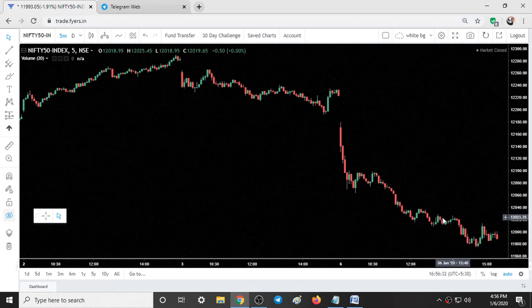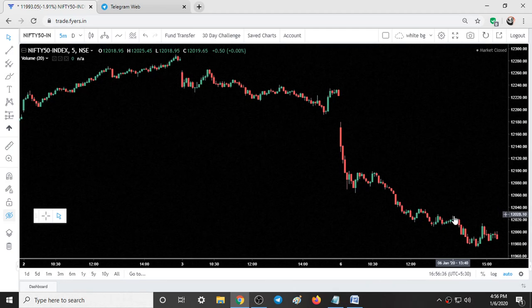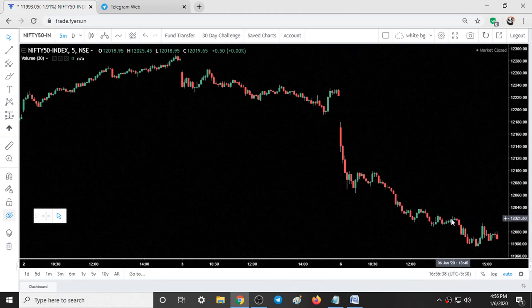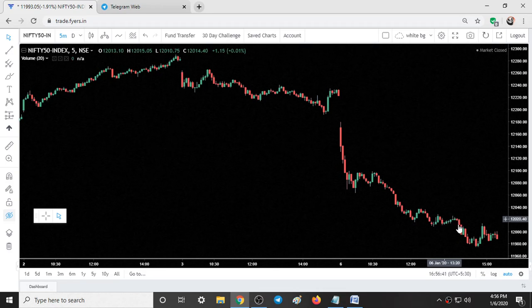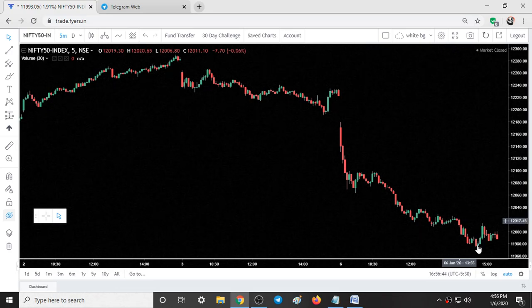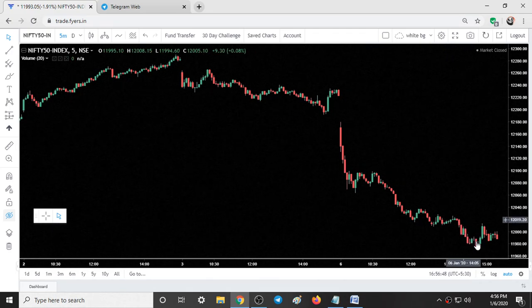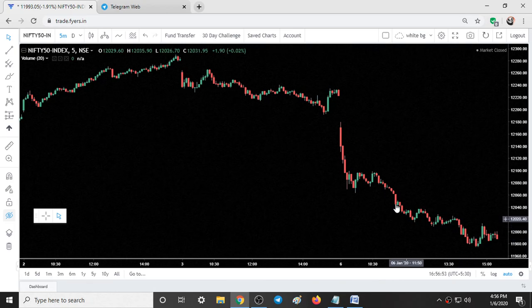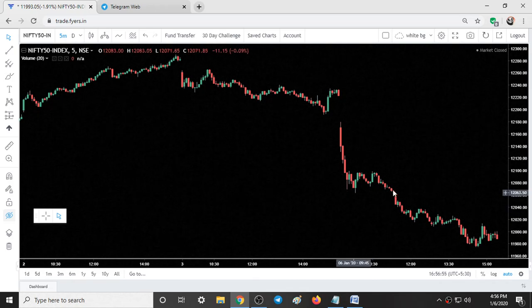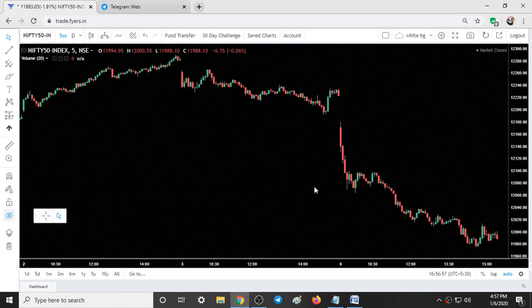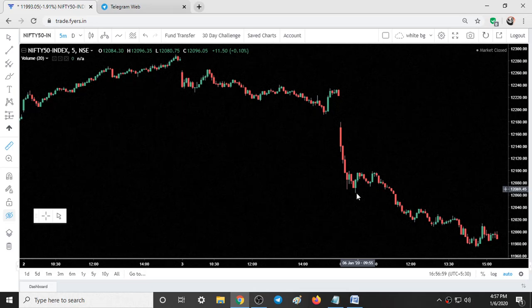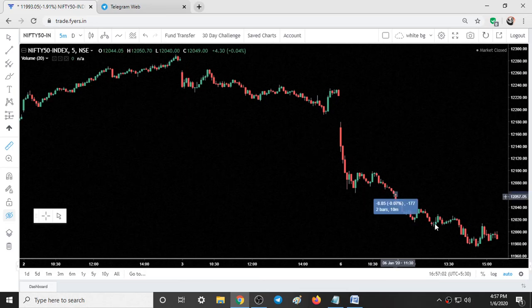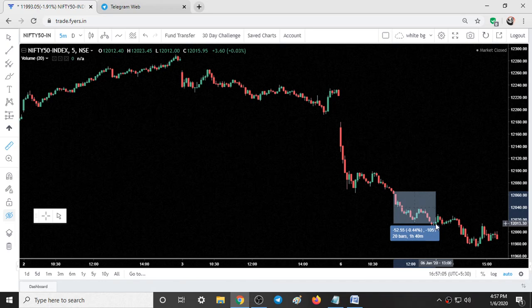For about one hour Nifty took support there, but you can see in the candles that there was selling coming in. All this support was again broken and we saw a good down move of around 30 to 40 points from 12,020. After the break of this low we got around 50 points of down move.